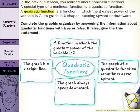First: a function in which the greatest power of the variable is 2. If we look at our statement, a quadratic function is a function in which the greatest power of the variable is 2. So that statement is true. Working clockwise, the graph of a quadratic function sometimes opens upward. Its graph is U-shaped, opening upward or downward — so yes, that is true.